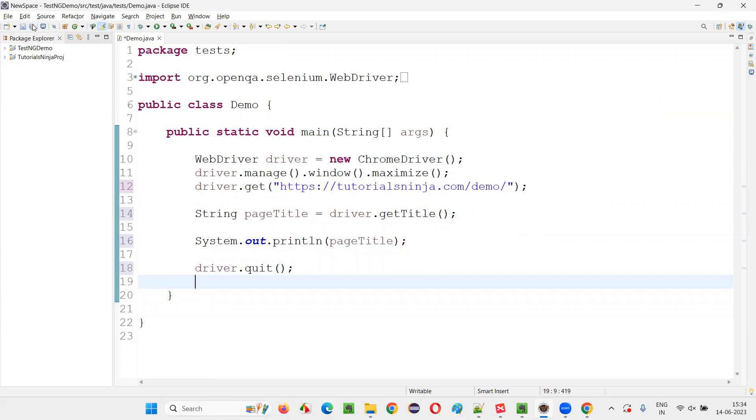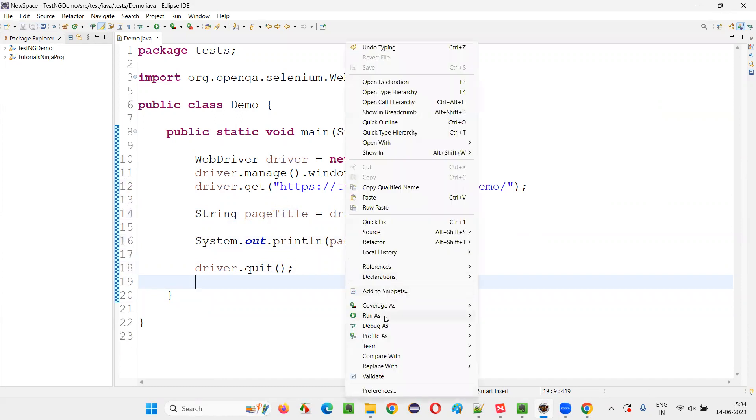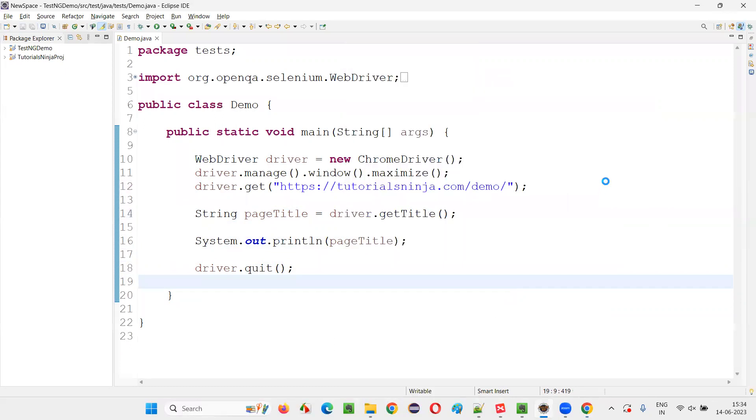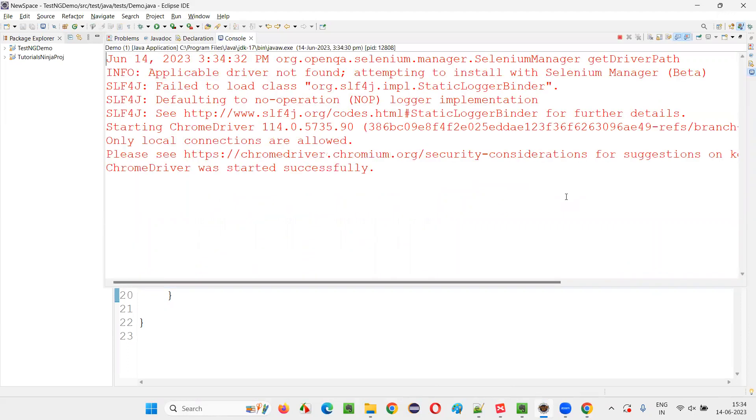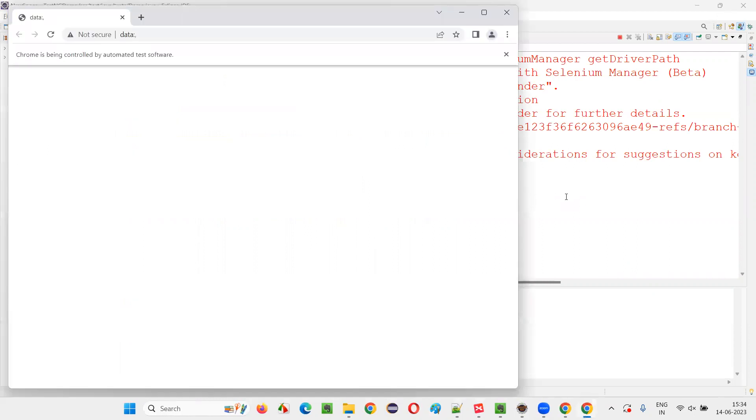Now save this and run the code. Right-click, run as Java application. It will retrieve the title of the page and print in the output console of Eclipse IDE that you will see now.